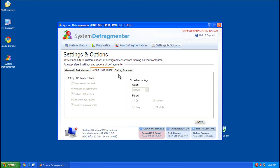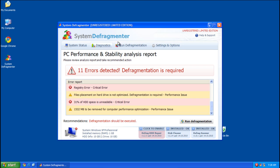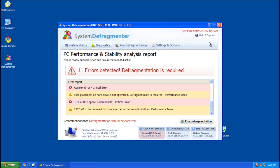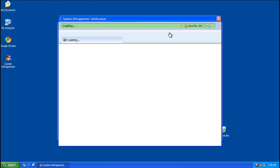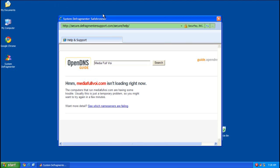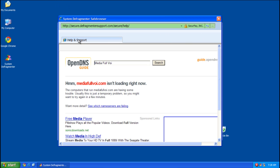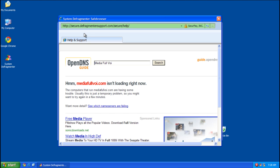Alright, so you've got all of this. Let's have a look at the help and support. You get this system defragmenter safe browser. Unfortunately, the site we're looking for is down, but we can still look at the browser. It's pretty interesting.